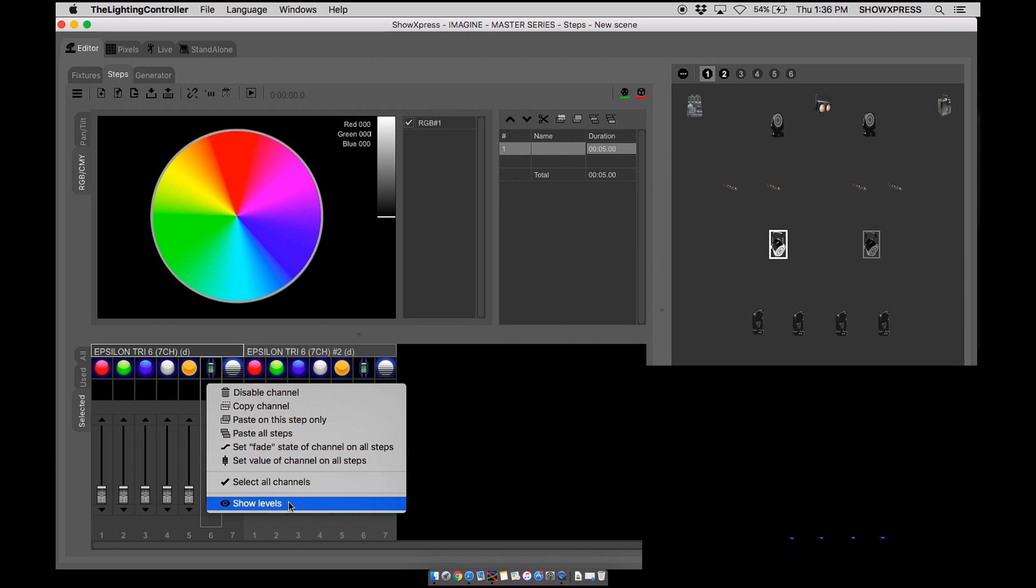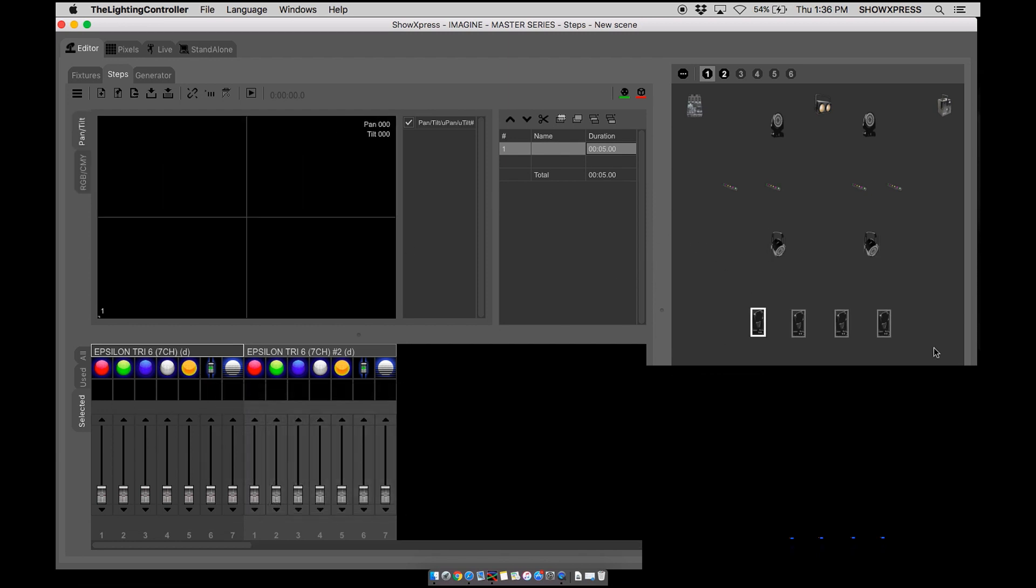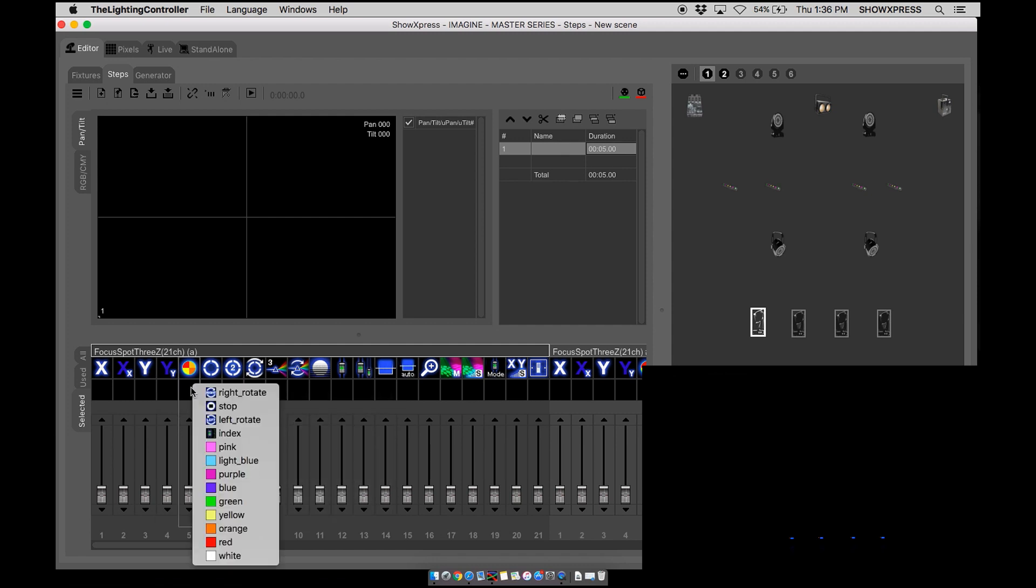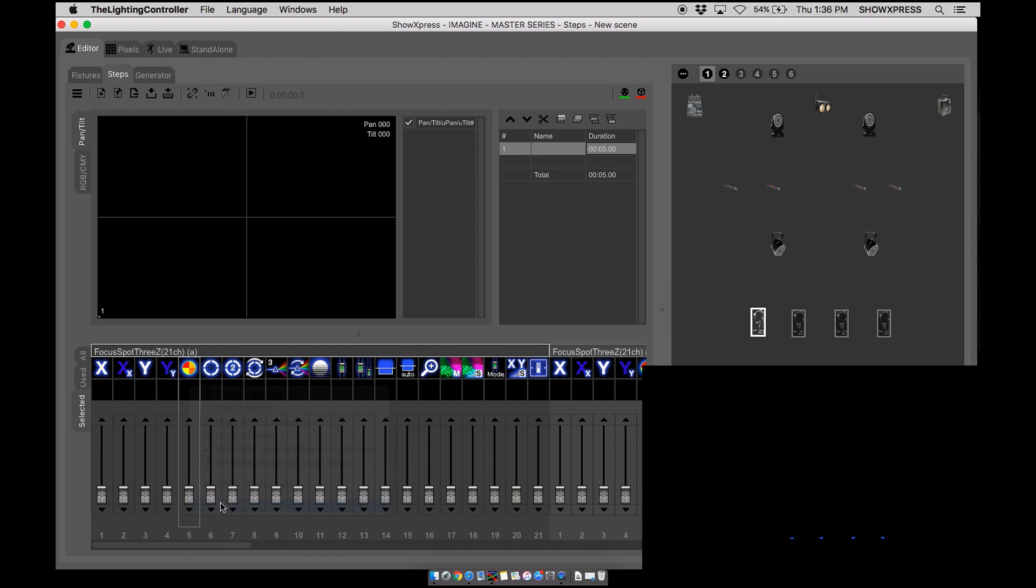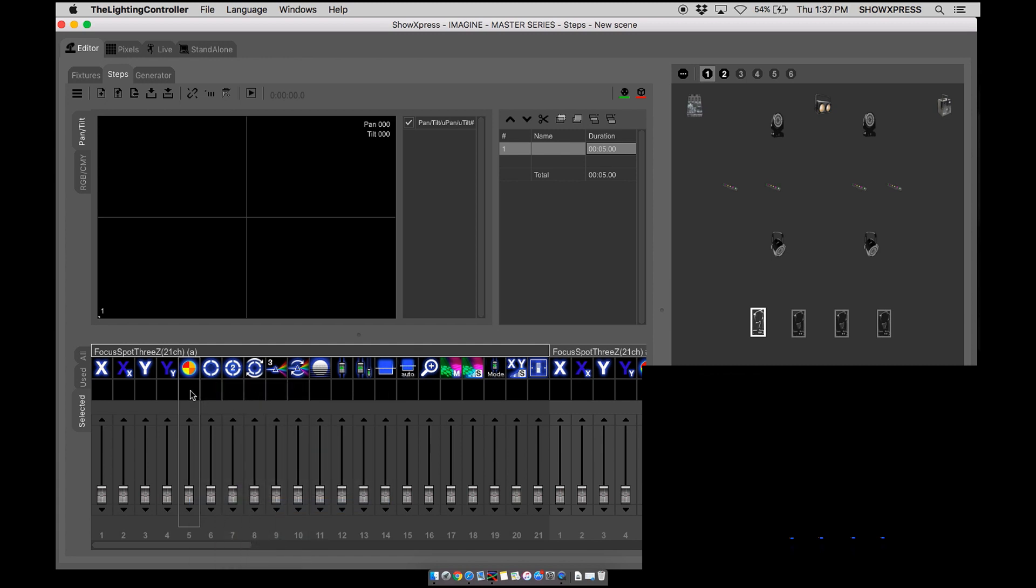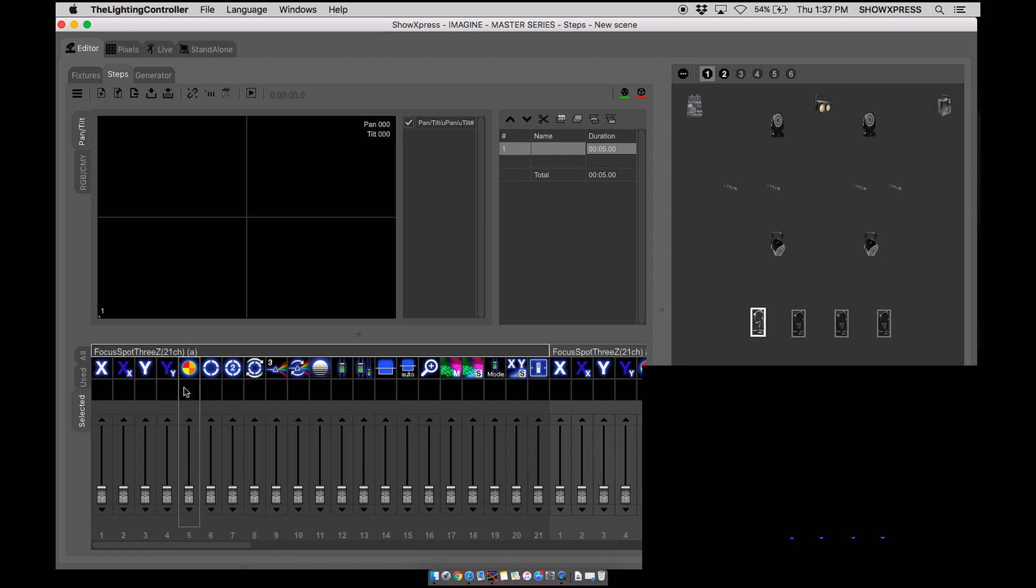Next is show levels. Now we're going to do this on the moving heads to give you a better example. So when you have a color wheel, it's going to give you options. To see the levels, you can either show levels and see your options of colors, or you can double click on the black and see your levels there.